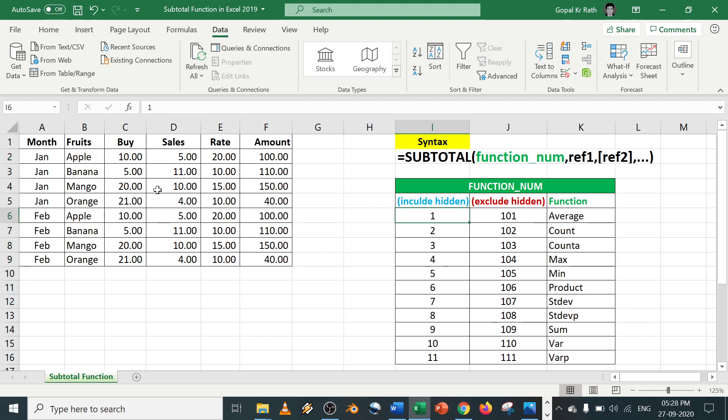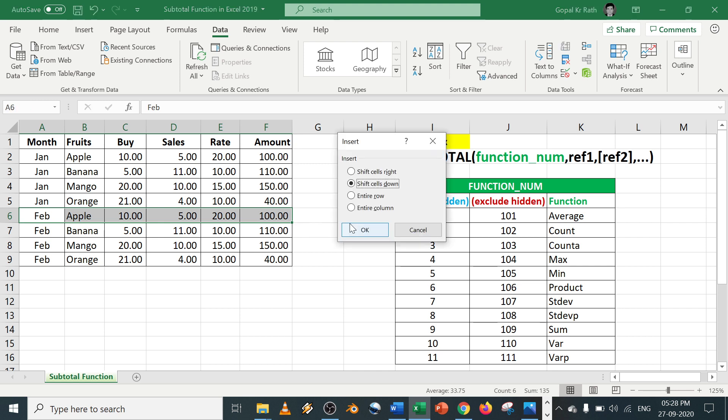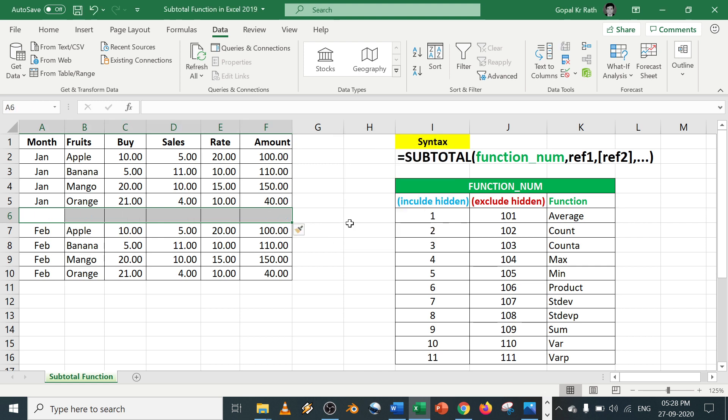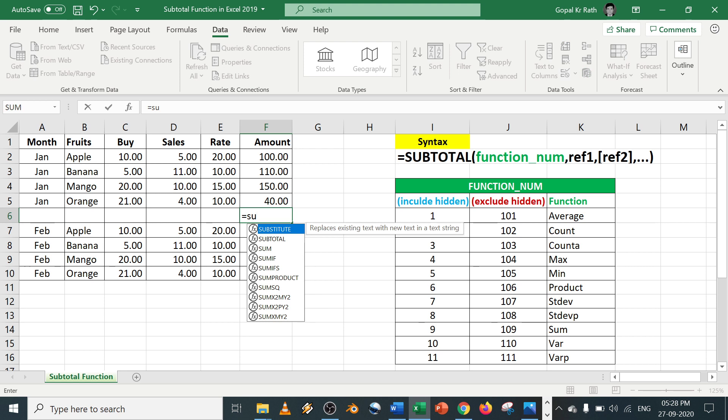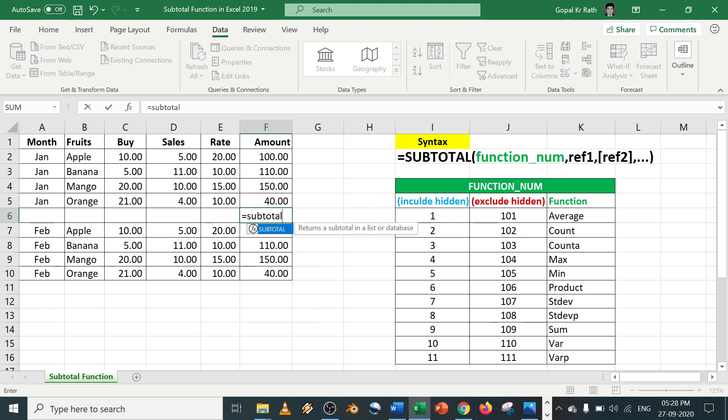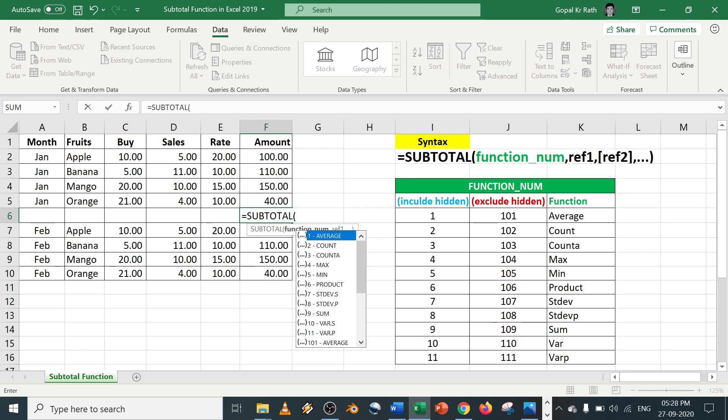And calculate the subtotal. For example, let's insert one row here, so Ctrl+Plus. Here let's say I want to use the subtotal function. Equal to SUBTOTAL.